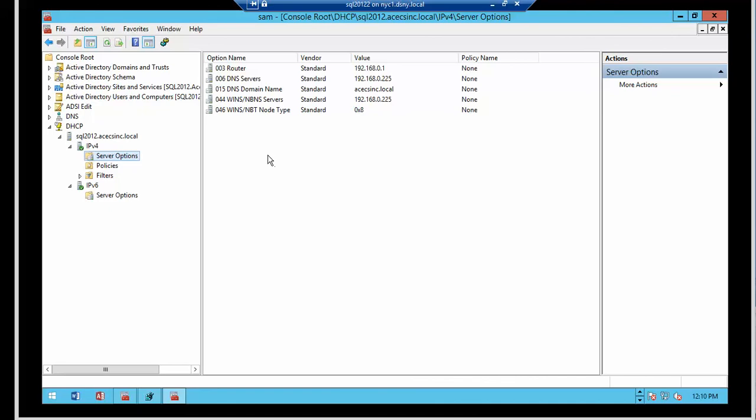So that's it. We have defined all the common options: router, DNS server, DNS domain name, WINS server, and the node type. In the next videos, we will discuss more about DHCP scopes and how to use the DHCP server to assign IP addresses to the clients. I hope you enjoyed this and look forward to seeing you back in the next videos. Thank you for listening.